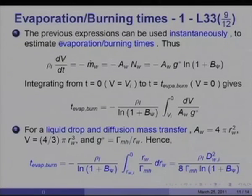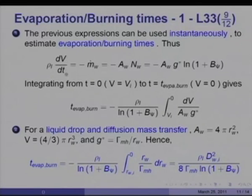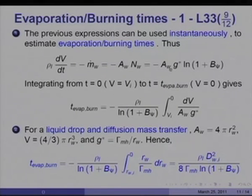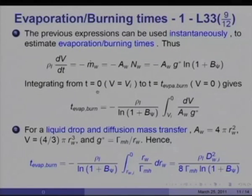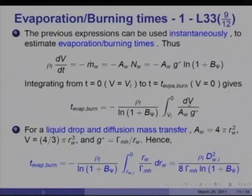We now turn to the application of this to evaporation and burning. The previous expression can be used instantaneously to estimate the evaporation or burning time. If rho_l·(dV/dt) equals minus m-dot_w (rate of change of mass equals minus m-dot_w in kg/s), that equals minus A_w·n_w, which equals minus A_w·G-star·ln(1 plus B_psi), where A_w is the area of the surface through which mass transfer takes place.